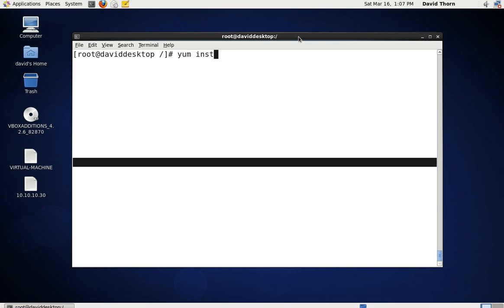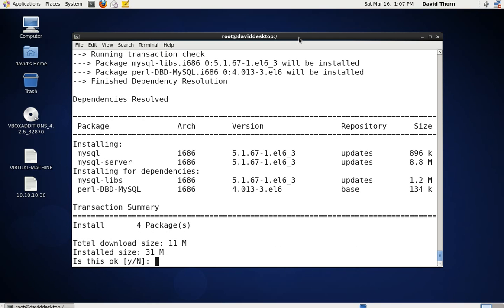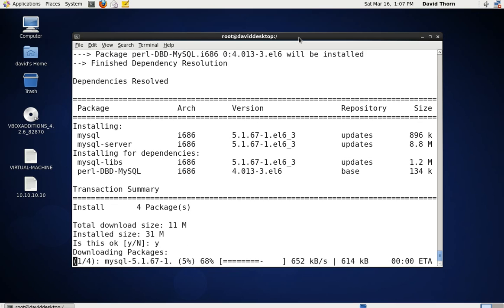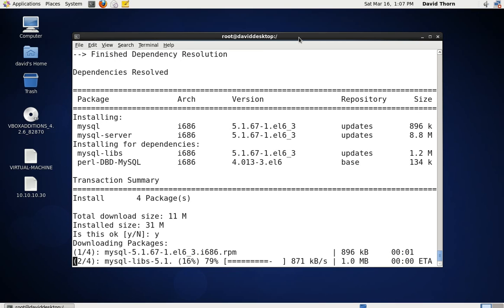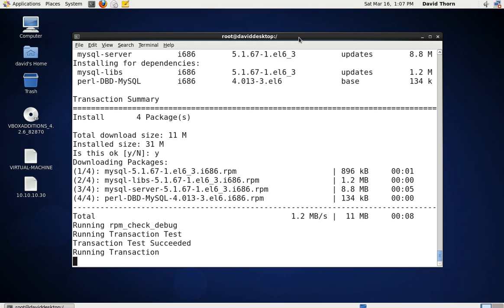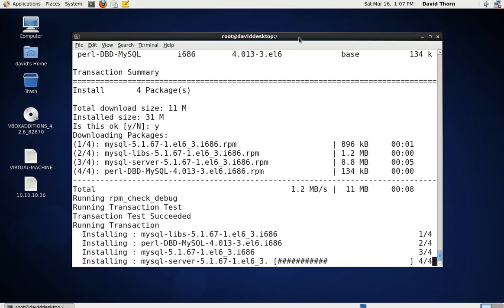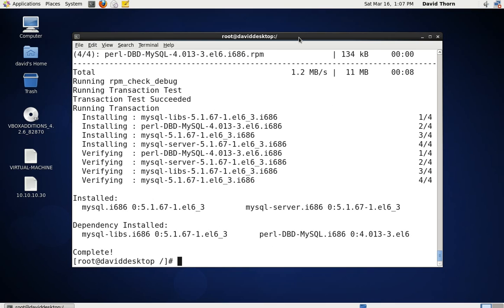We need to be root first of all, and then run 'yum install mysql' and 'mysql-server'. That's going to fly through and find the packages that we need to download. I'll say yes to download them — it's going to download the four packages and install them, run the checks, install, verify, and complete. Let's clear the screen by pressing Ctrl+L.